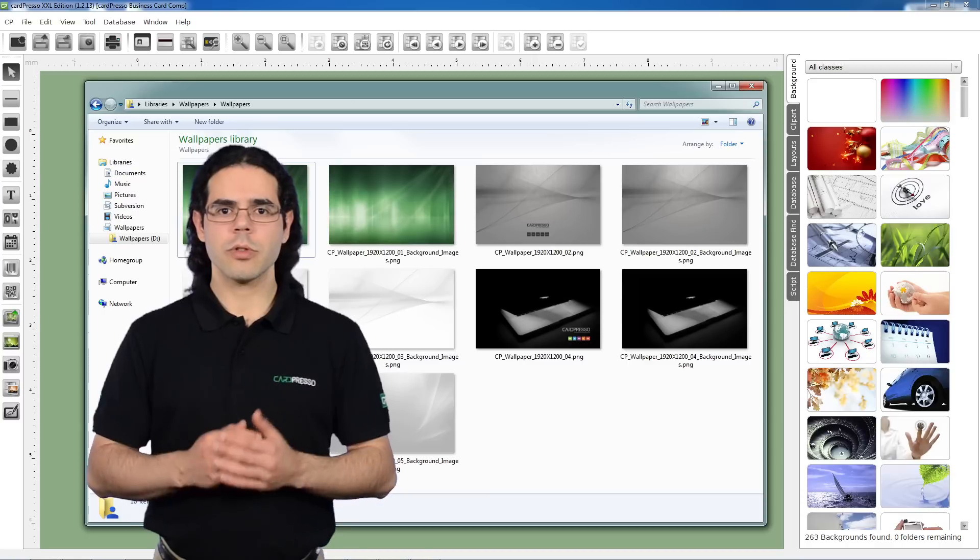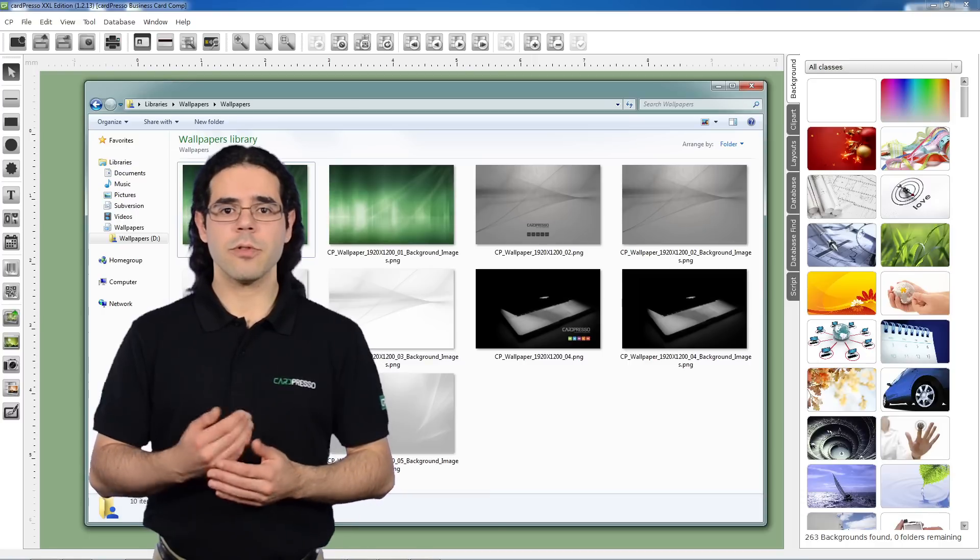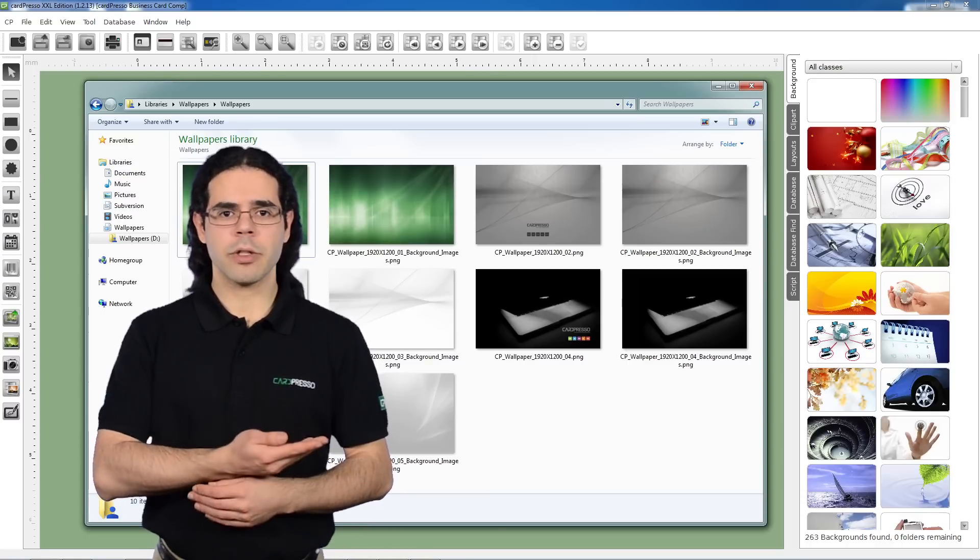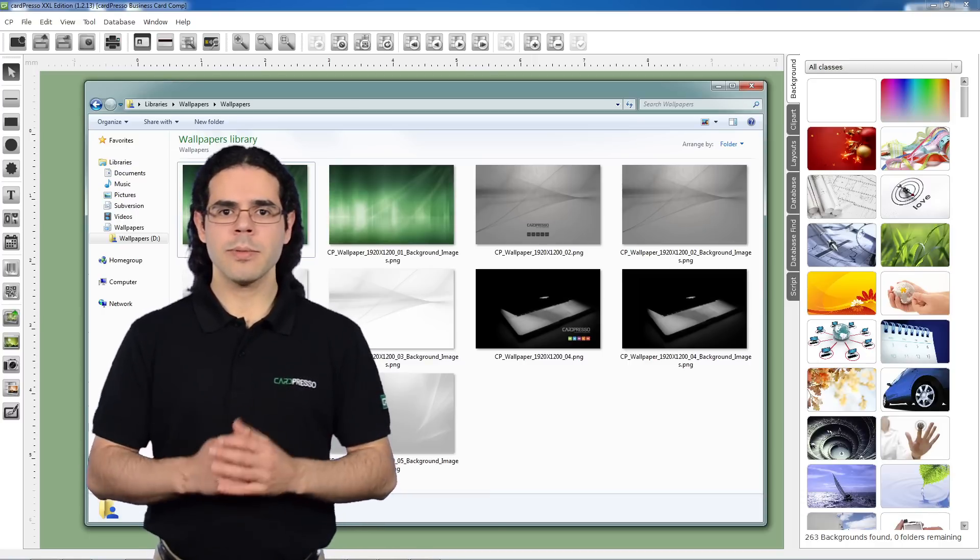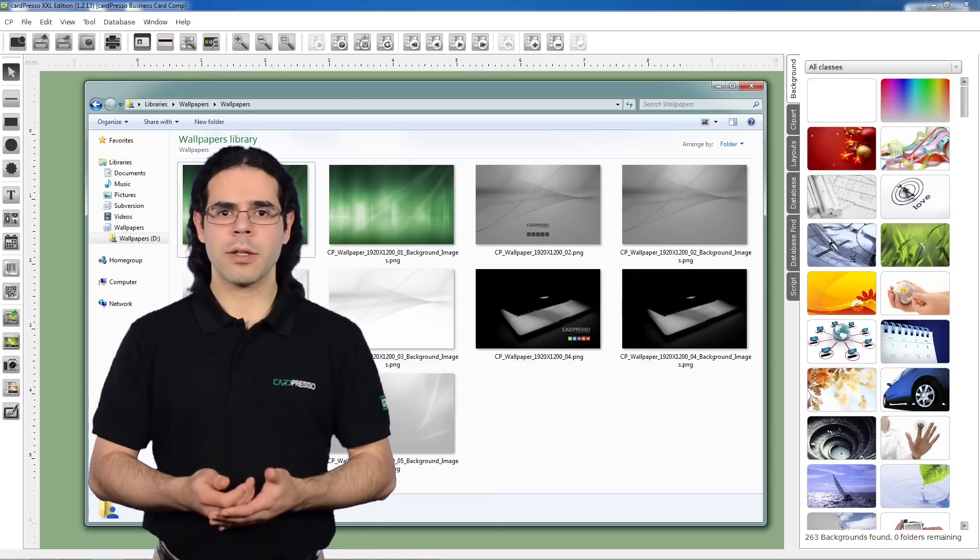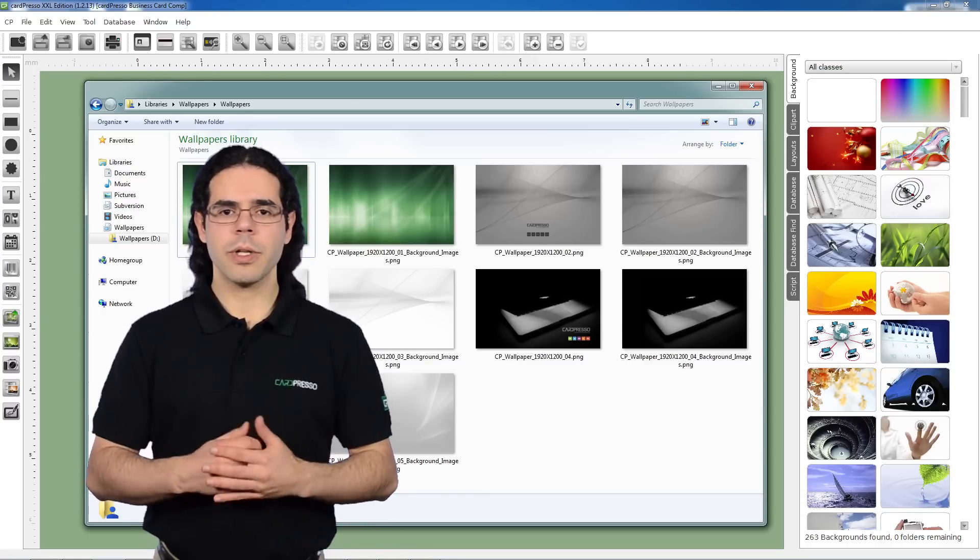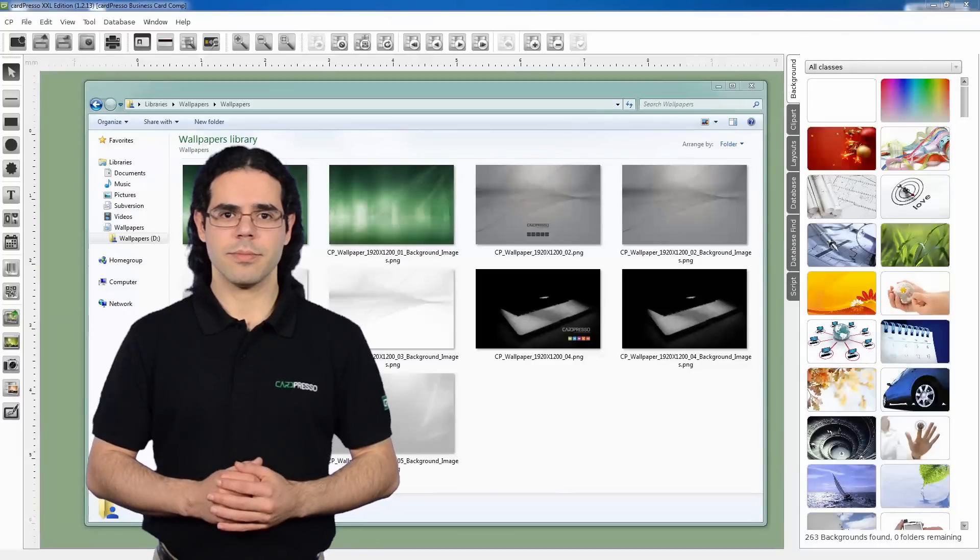In this video tutorial, we will show you how to select a folder with the backgrounds for your cards, so that they will be loaded automatically when you open a card design.